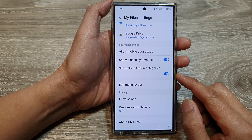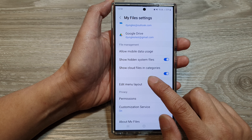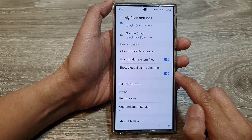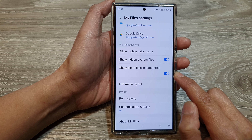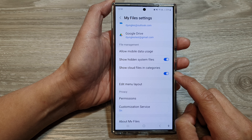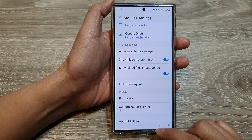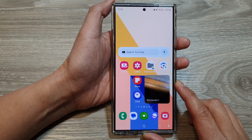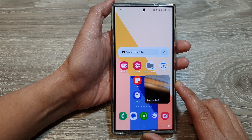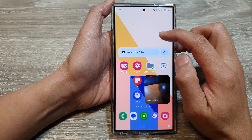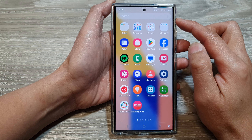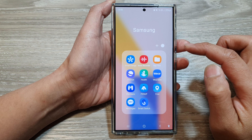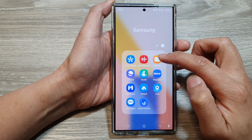How to show or hide cloud files in My Files categories on the Samsung Galaxy S24 series. First, tap on the home button to go back to the home screen. From the home screen, swipe up to go into the app screen. In here, tap on the Samsung folder, then tap on My Files.